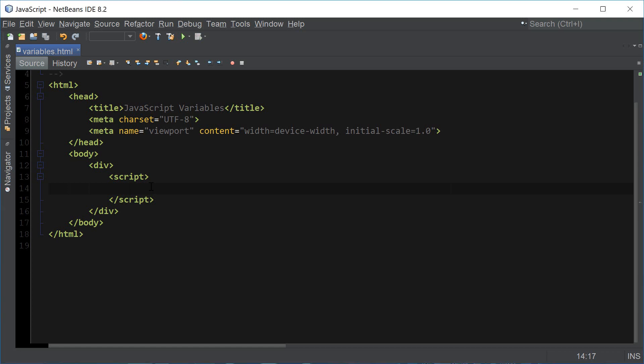Hey guys, what's going on? It's Clever Techie and in this video we're going to learn JavaScript variables.